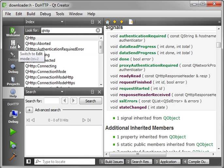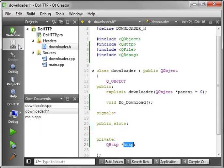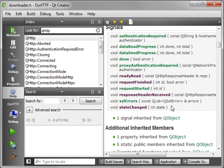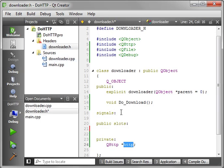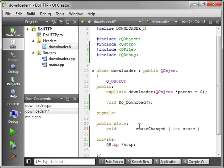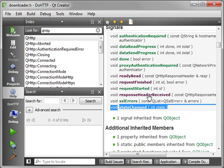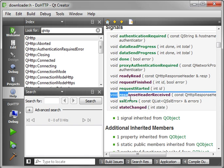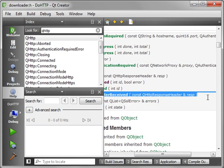And request finished is when the actual request is finished and you have all of the file. I'm not 100% certain, but I believe the QHttp class caches it into a temp file somewhere, and then you can pull it out wherever you want. So without further ado, let's actually flip back here and implement these. So we're just going to copy that, paste it, and then we want the response header received.